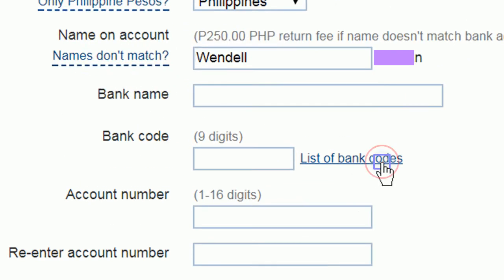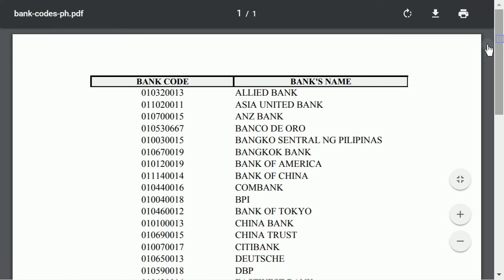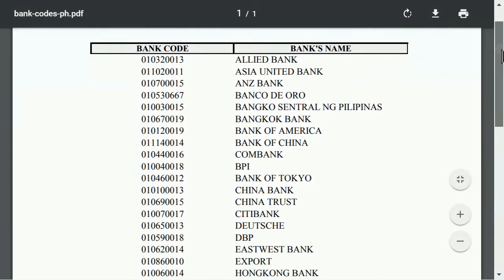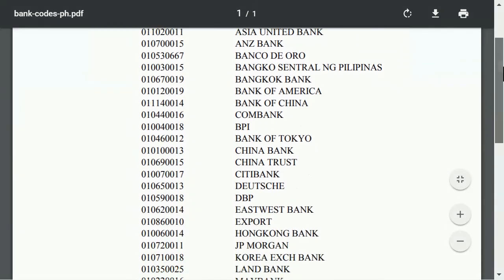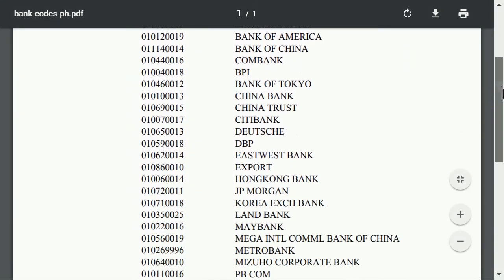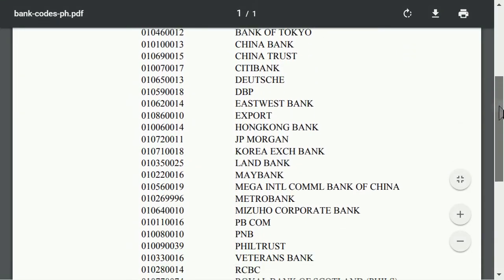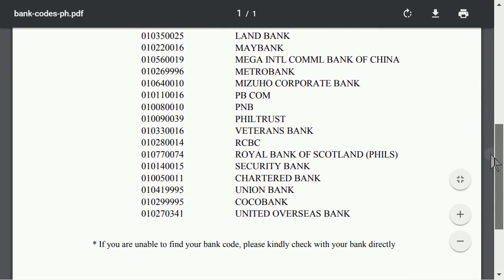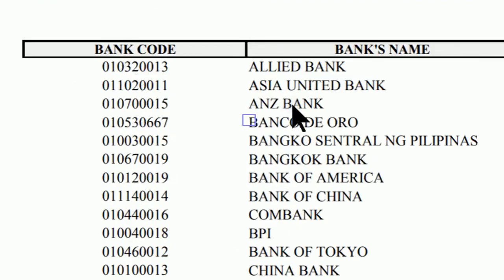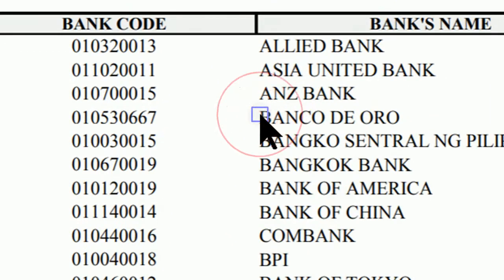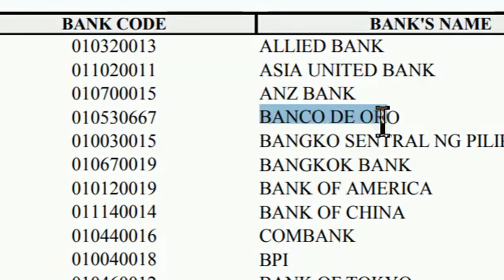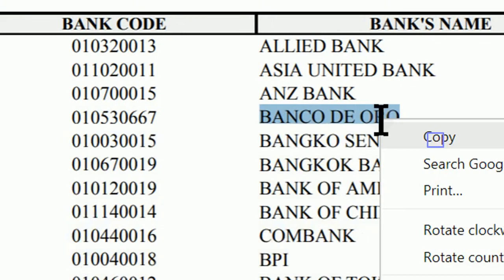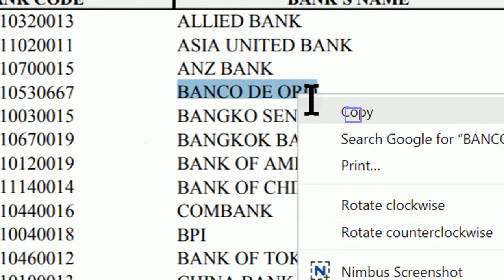Let's view a list of Philippine bank codes. Copy and paste the name and code of the bank of your bank account.